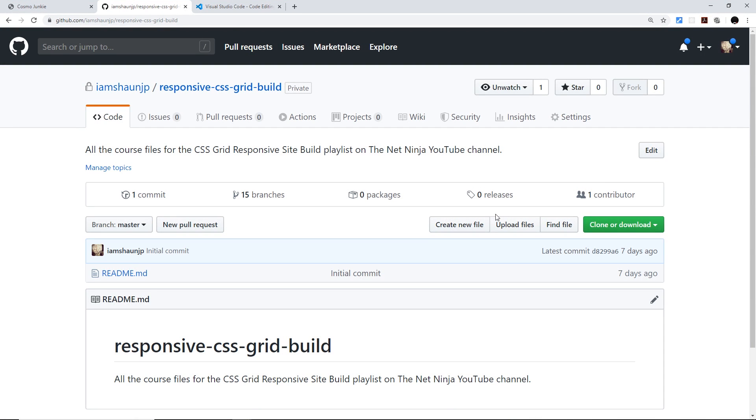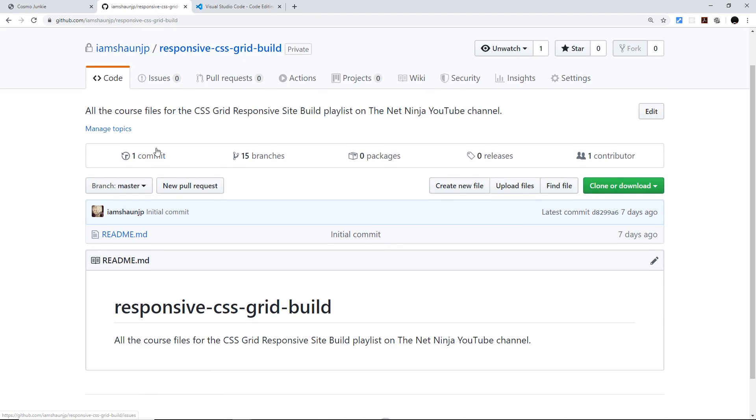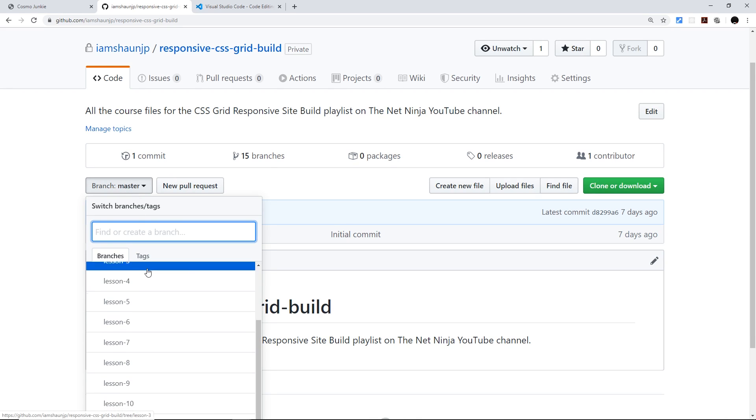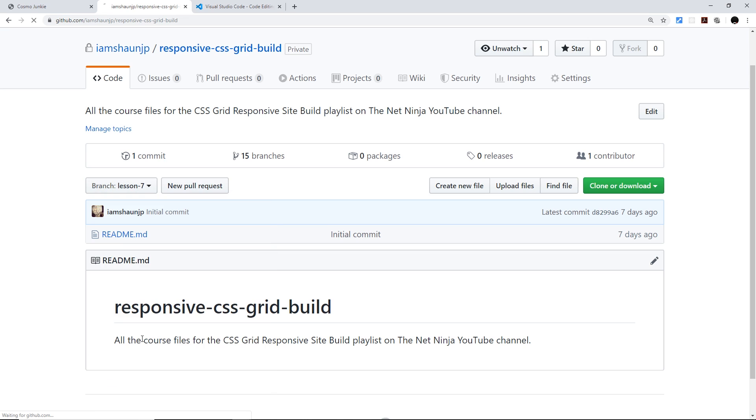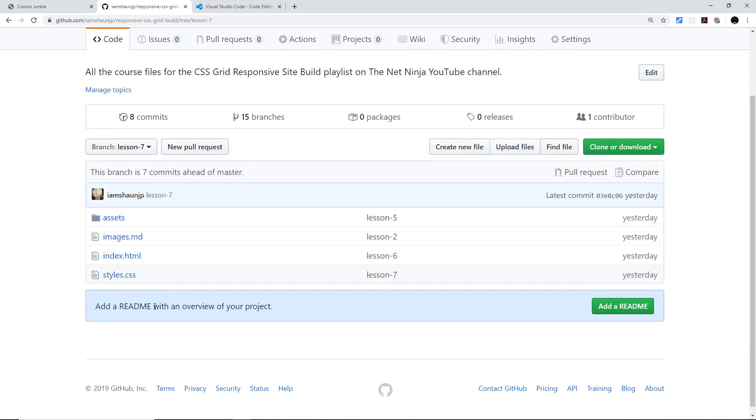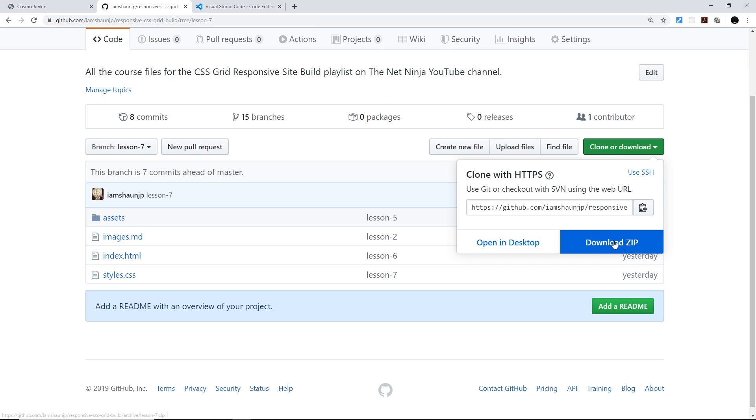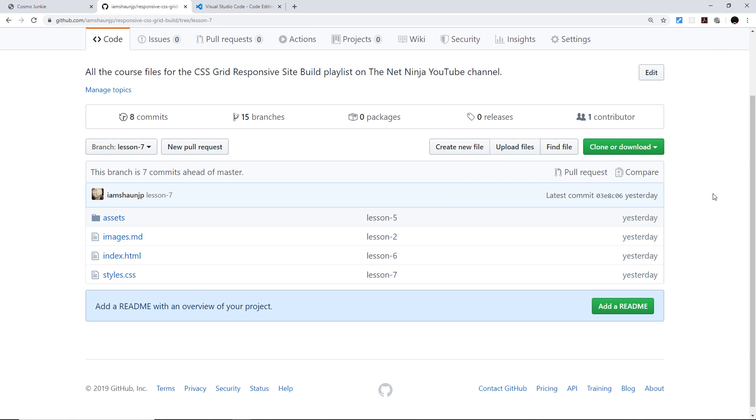So as for course files I've uploaded them all to GitHub right here at this repo responsive CSS grid build. This link is going to be down below as well and I've done a separate branch in this repo for every different lesson because every lesson has different code. So if you want to see the code for lesson seven for example you need to go to the branch drop down then go to lesson seven and you can either browse the code right here or you can clone or download a zip folder right here. Entirely up to you but all of the course files for each lesson are up here.